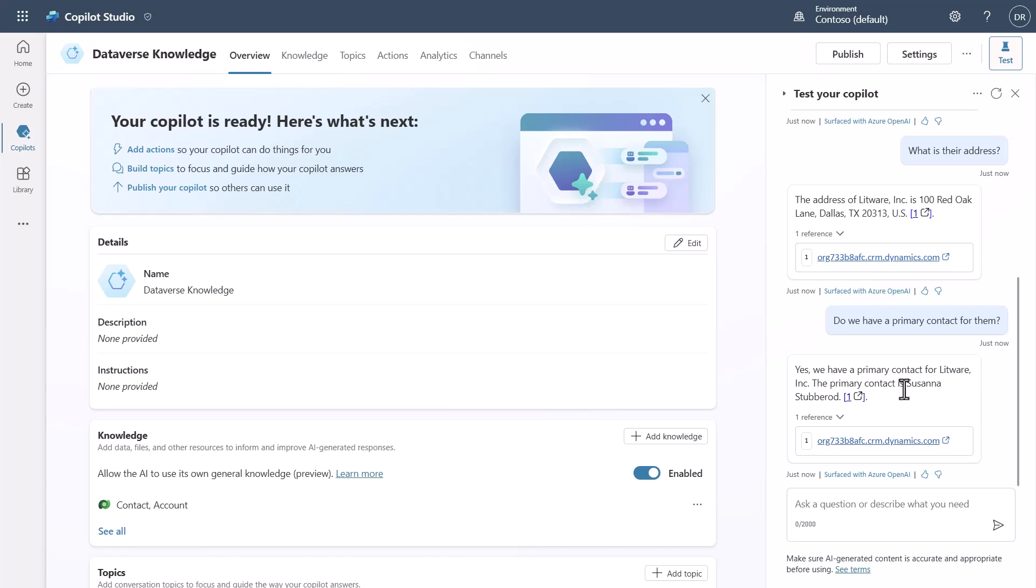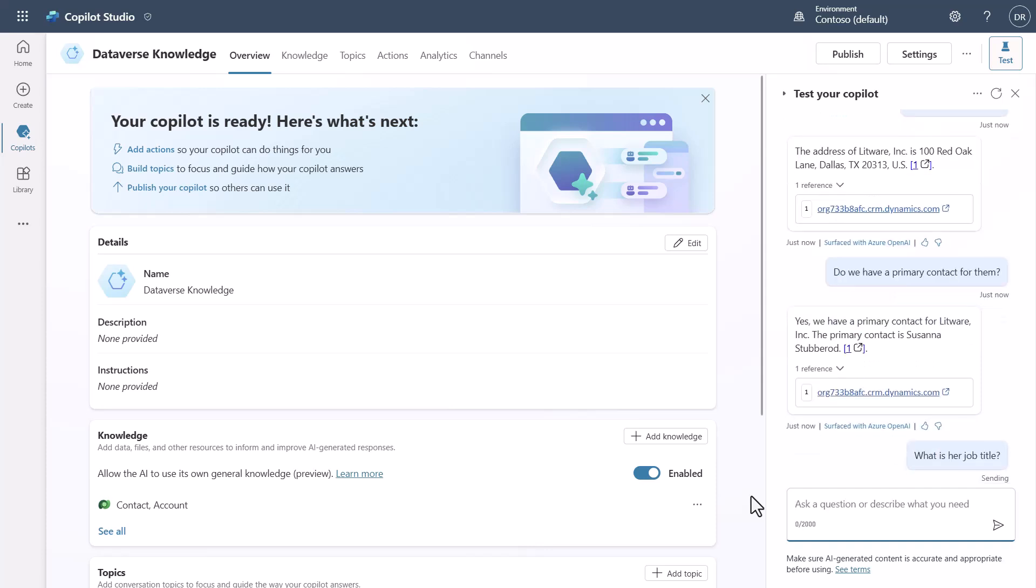And you'll see that we got the answer for that. But we can even ask things such as what's her job title, and it's going to give us information out of the Contact table about Suzanna.